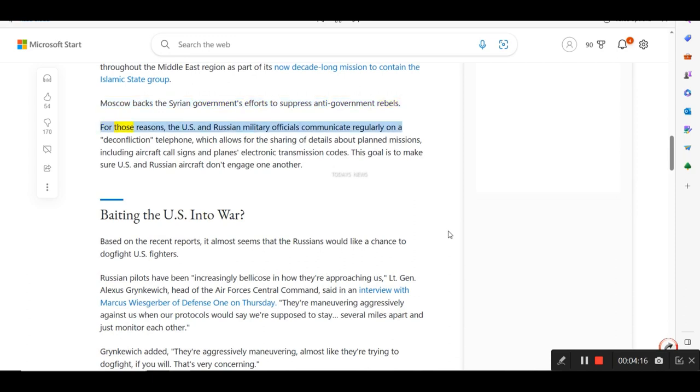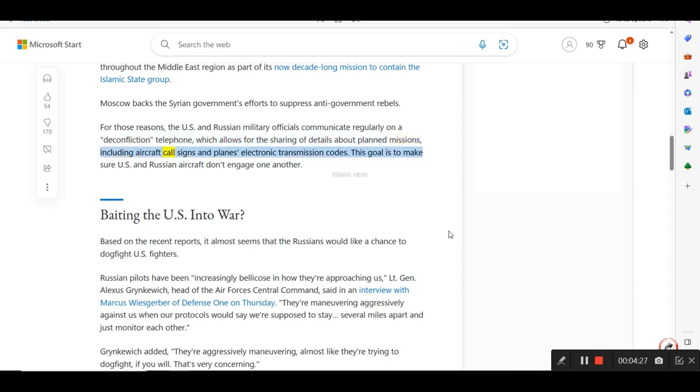For those reasons, the U.S. and Russian military officials communicate regularly on a deconfliction telephone, which allows for the sharing of details about planned missions, including aircraft call signs and planes' electronic transmission codes. This goal is to make sure U.S. and Russian aircraft don't engage one another.